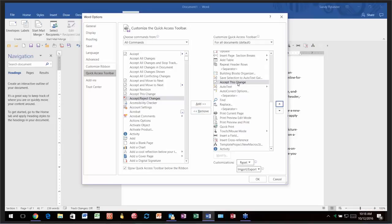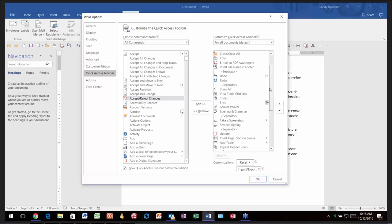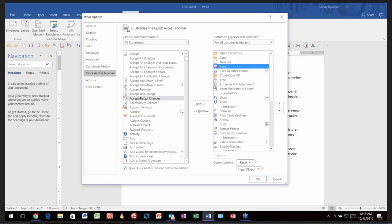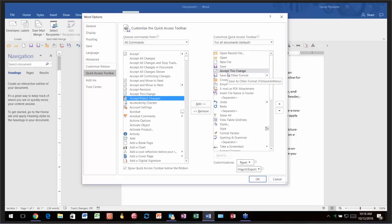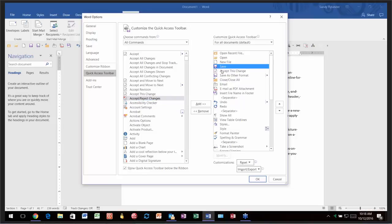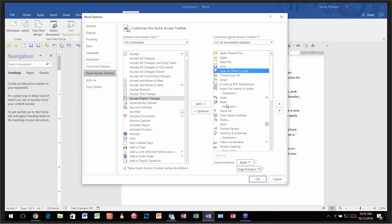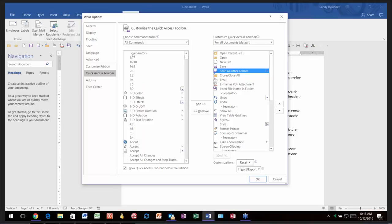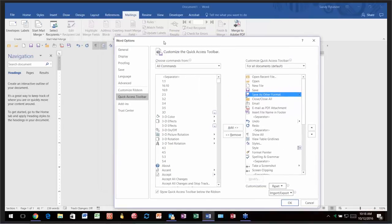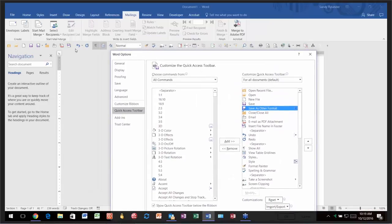If you know where you'd like the item to be — say, right after Save — click on Save first, then double-click 'Accept This Change,' and it puts it right below Save. There are also separators here, which are visual dividers that put little lines to keep related items grouped together, visible as faint lines before Undo and after Redo on the toolbar.